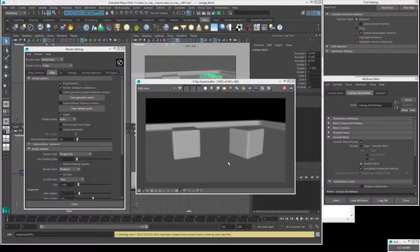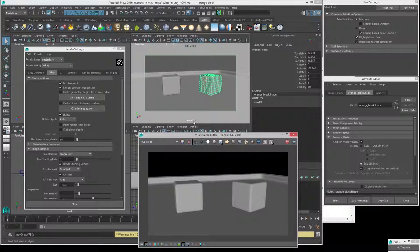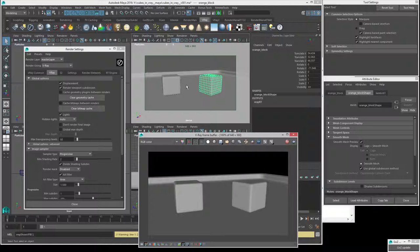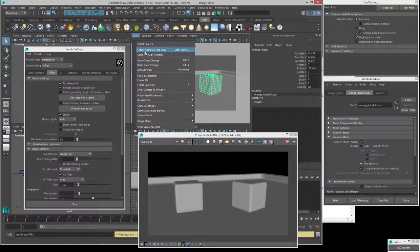Before we do anything, it's really important that we get a camera going in the scene. Right now we're just working with the default perspective view — 'persp' — which is just the default camera in Maya used for working in the scene. We want a camera that's locked down so we don't accidentally move it into different positions, to compose our final shot. We might also want to apply certain render attributes to that camera. So I'm going to make a new camera. A really easy way to do this is View > Create Camera from View.